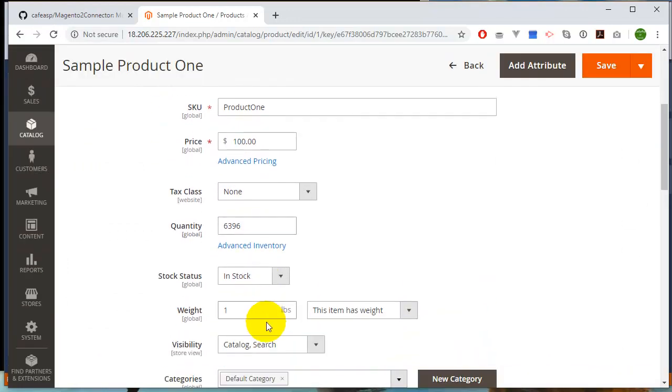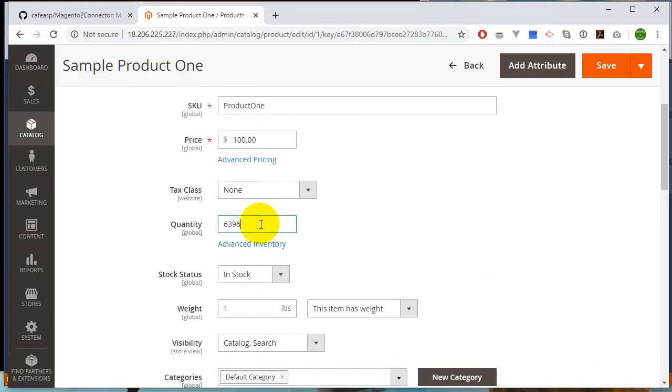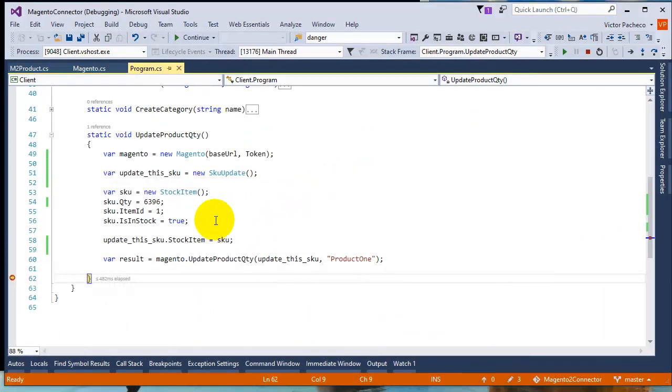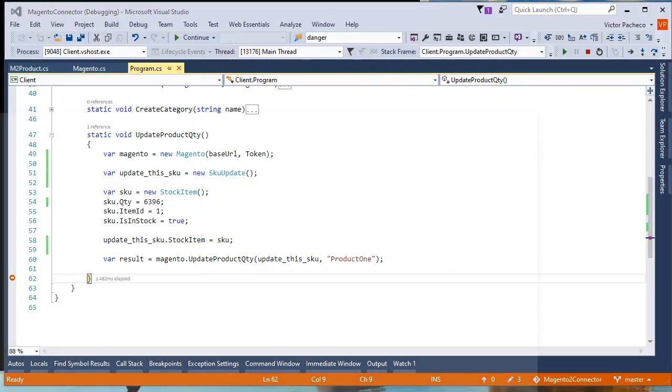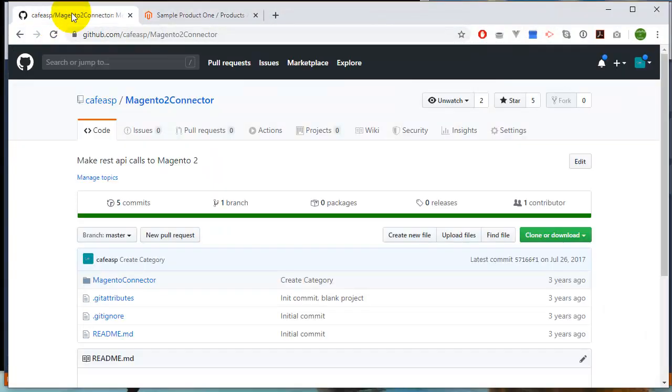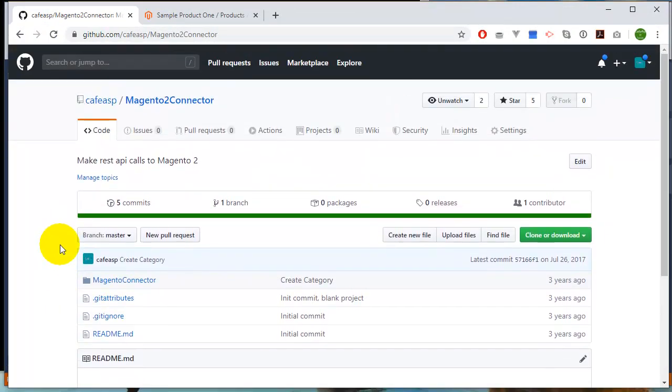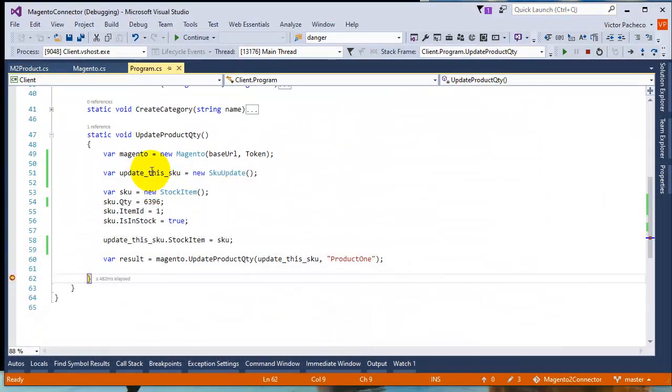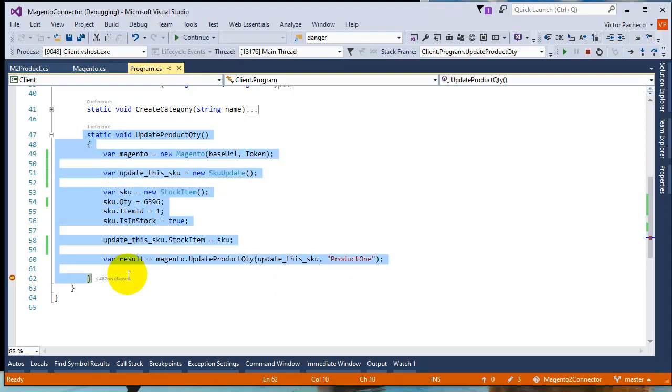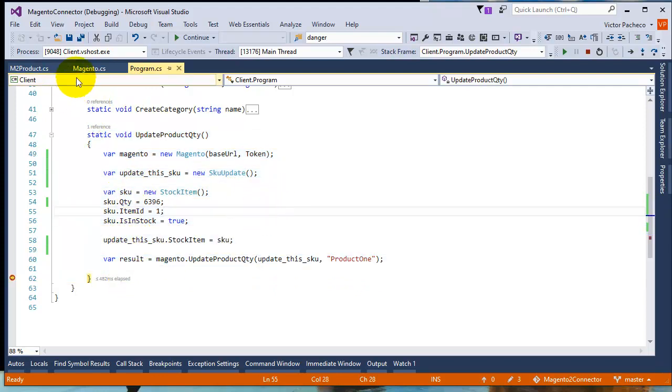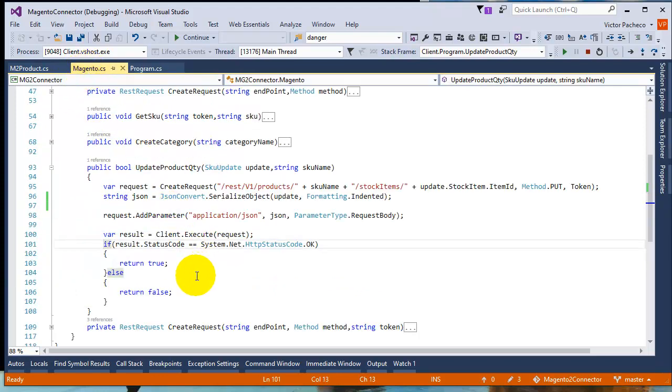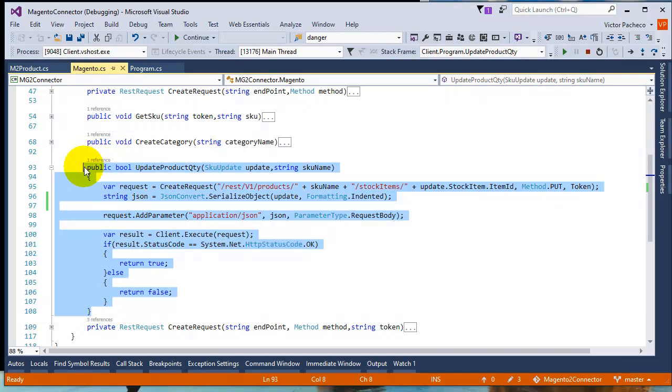I'll link this to the GitHub page. Make sure you refresh your repository so you can get the latest or the last call that I made here. Basically, this is what I made. This is the new code. This is the new code on the class, basically.